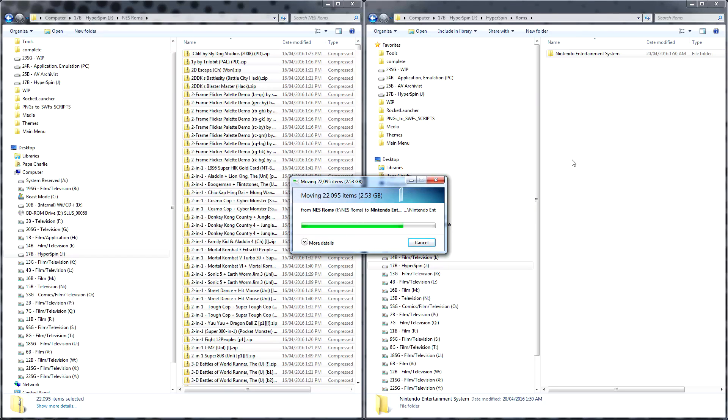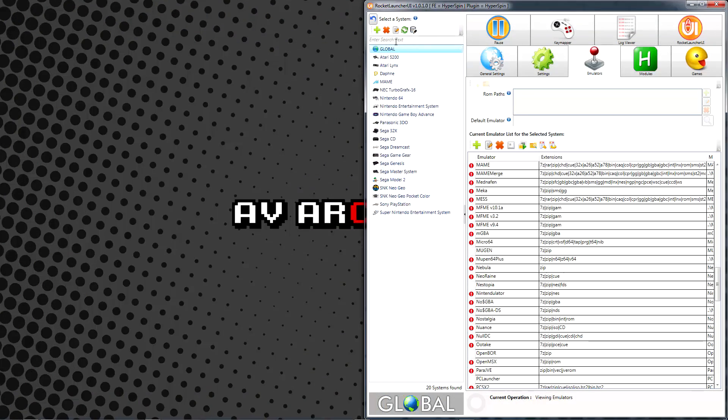If you're unsure as to the type of files your emulator is compatible with, you can double check extensions in the Global Emulators tab.